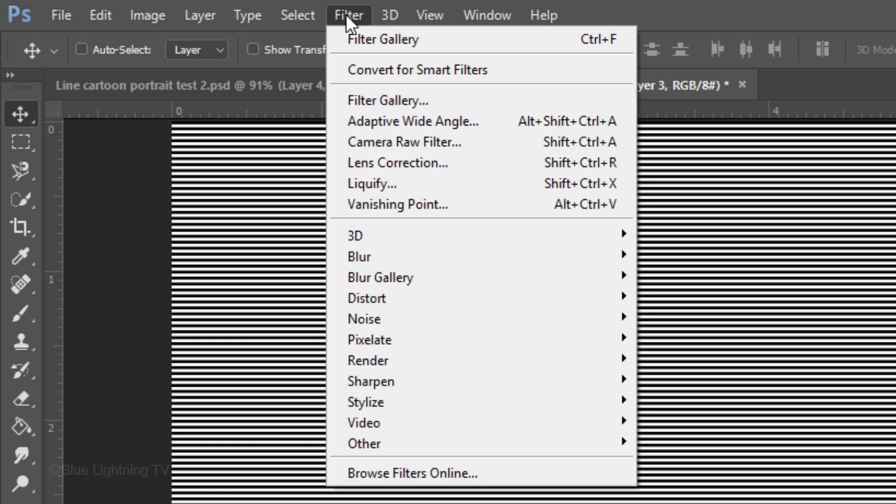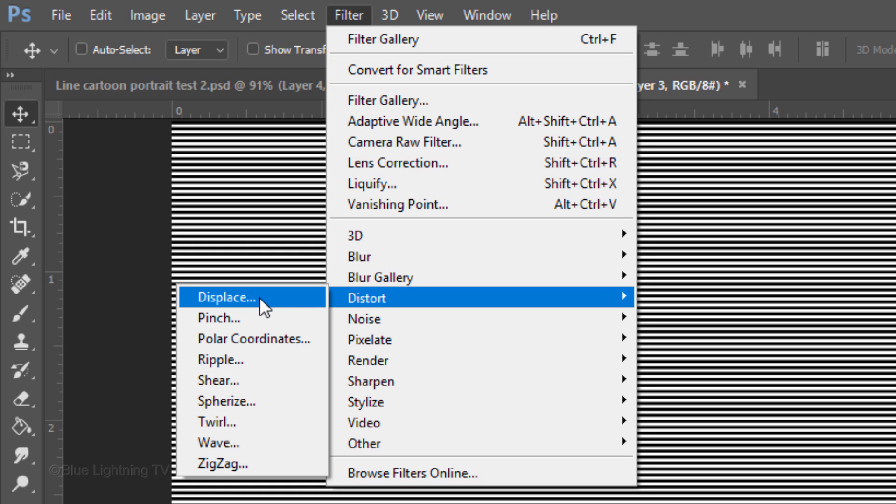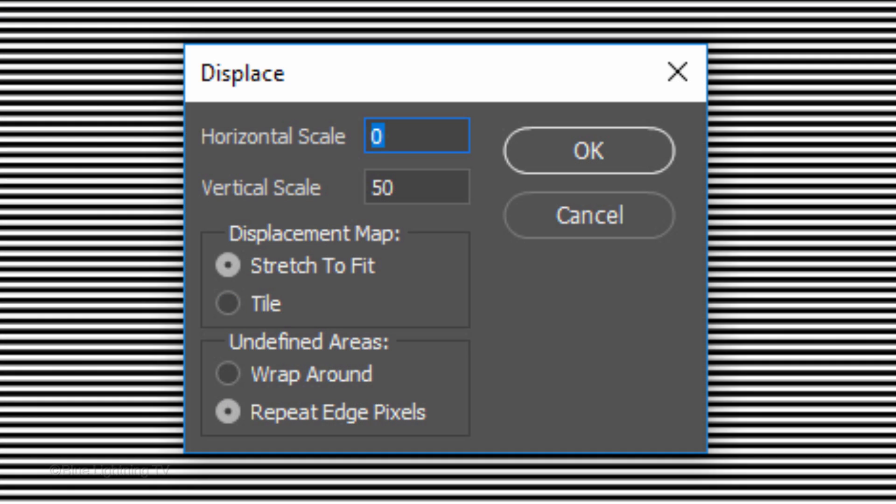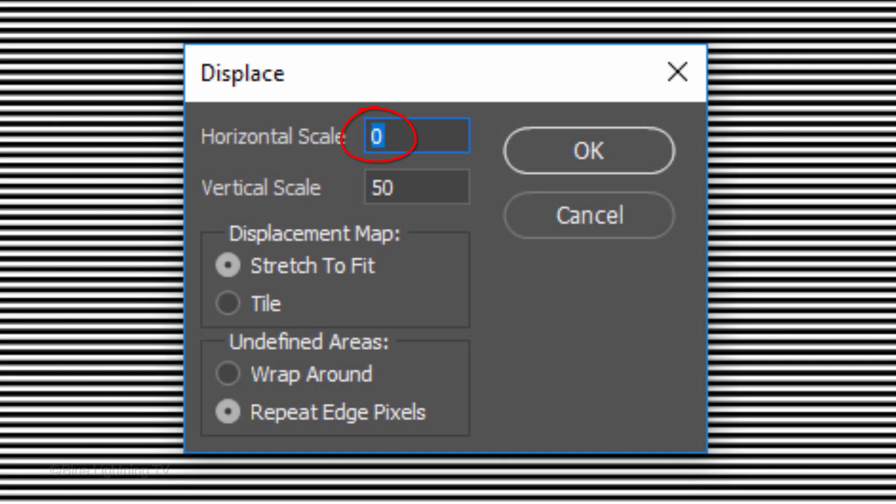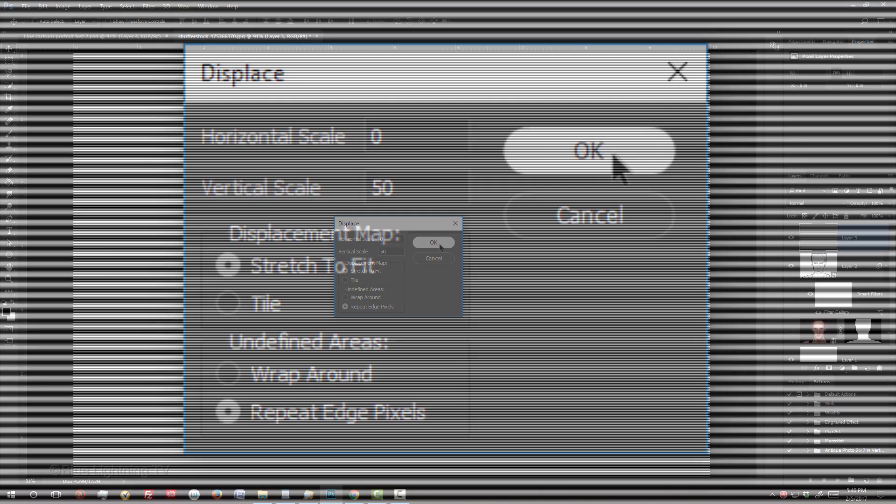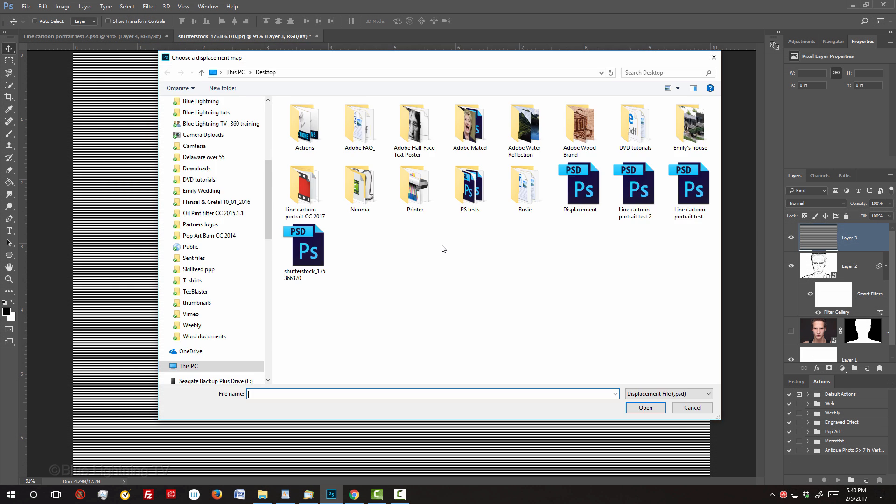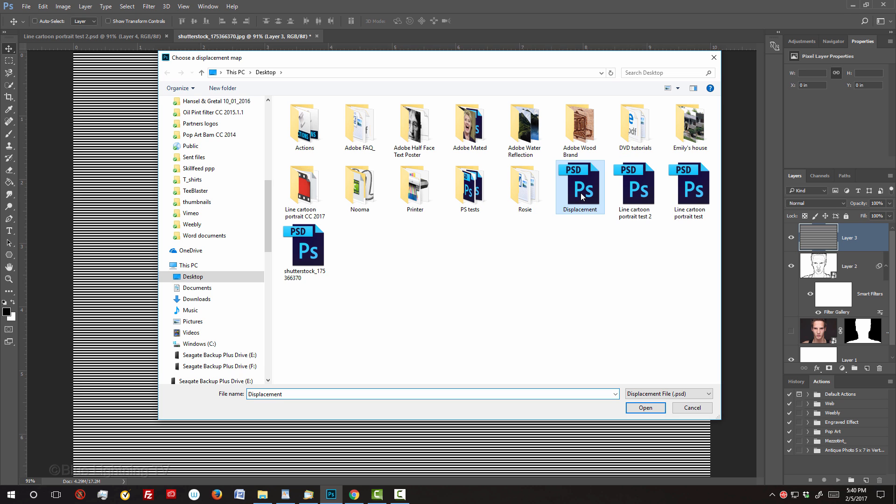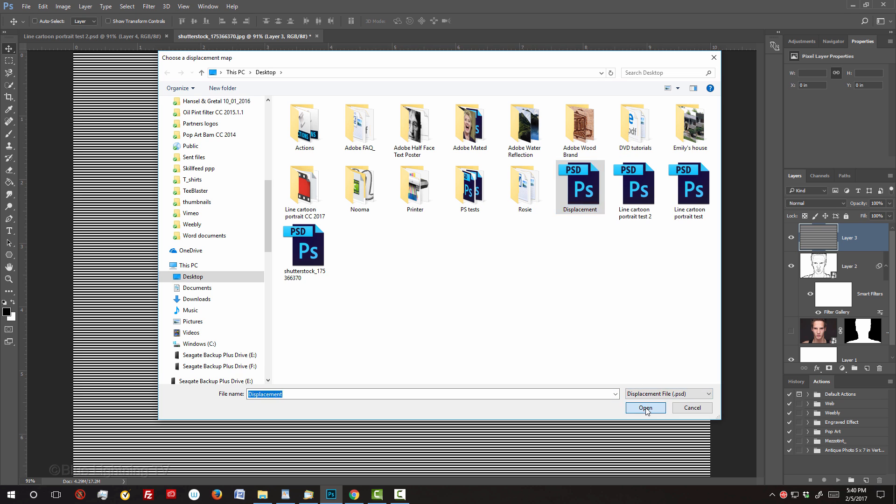Go to Filter, Distort and Displace. Make the Horizontal Scale 0, the Vertical Scale 50, Stretch to Fit and Repeat Edge Pixels. Click the Displacement.psd file and click Open.